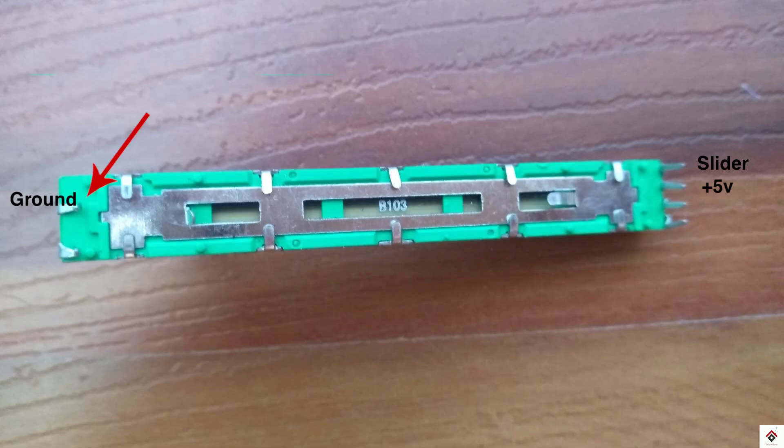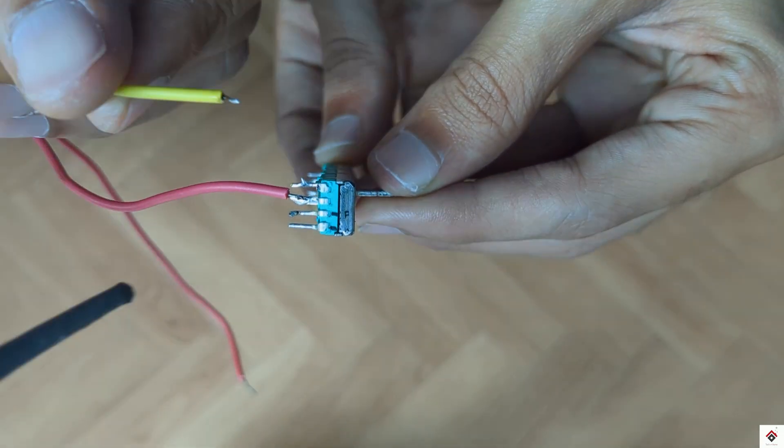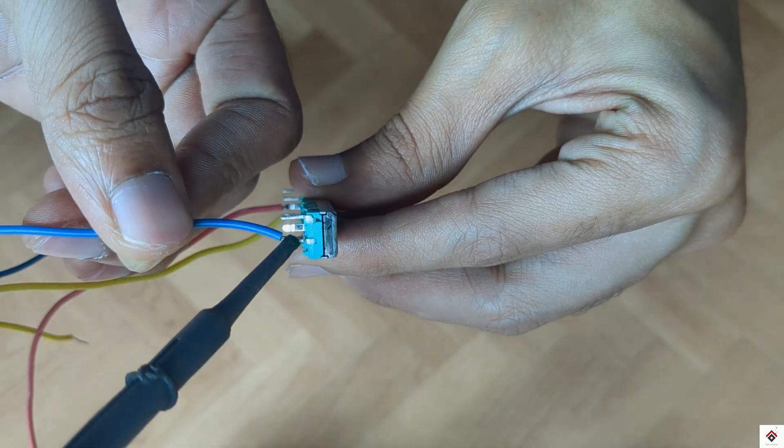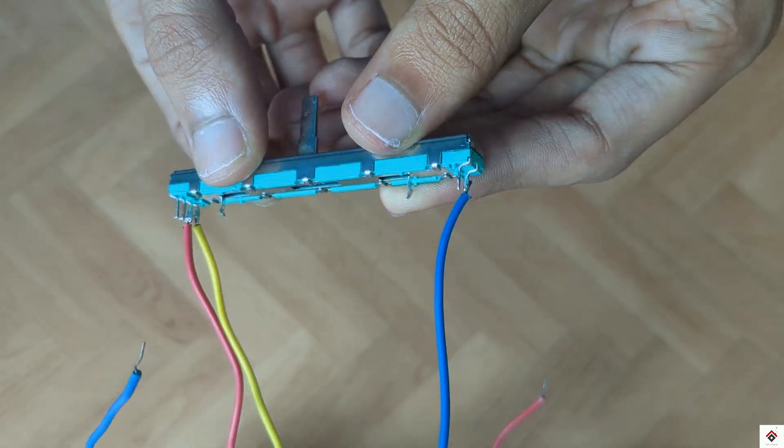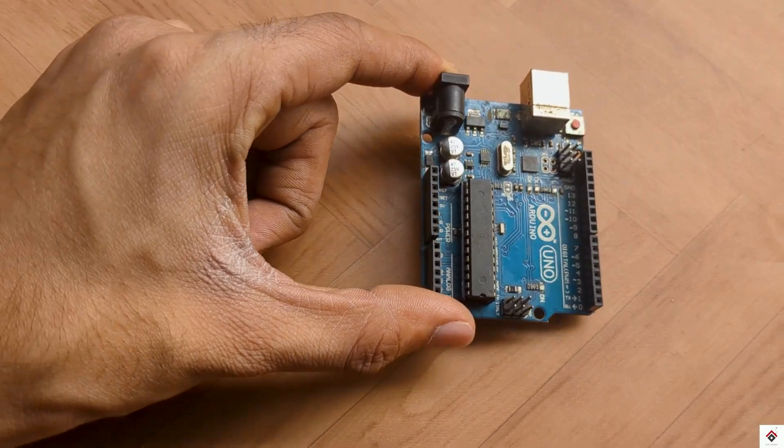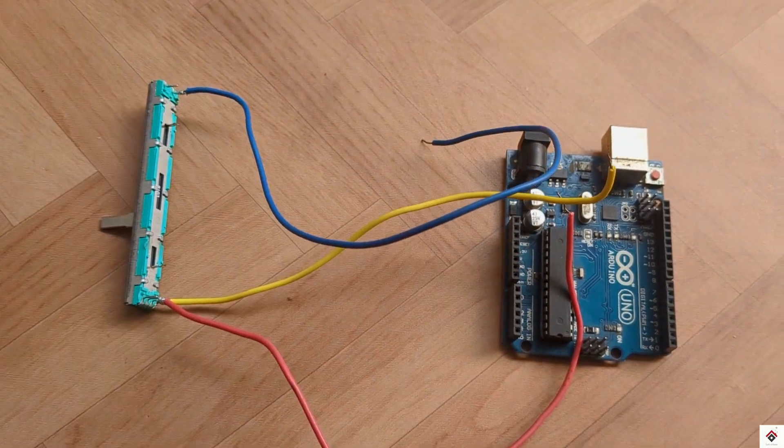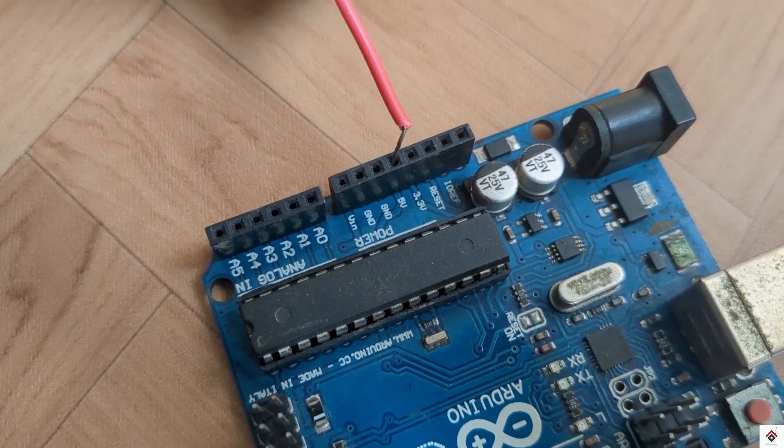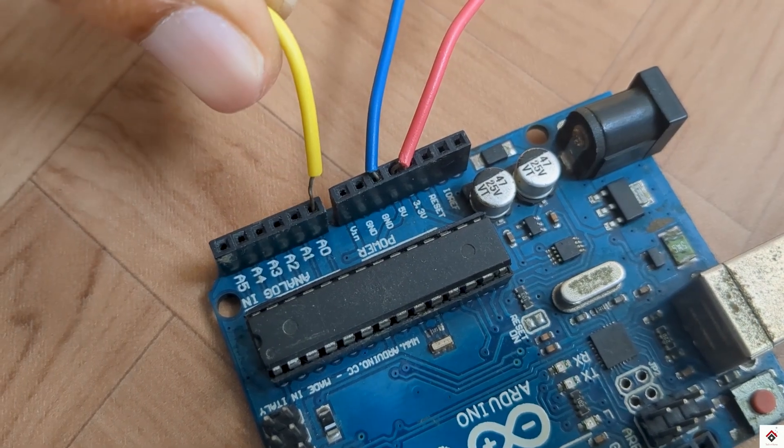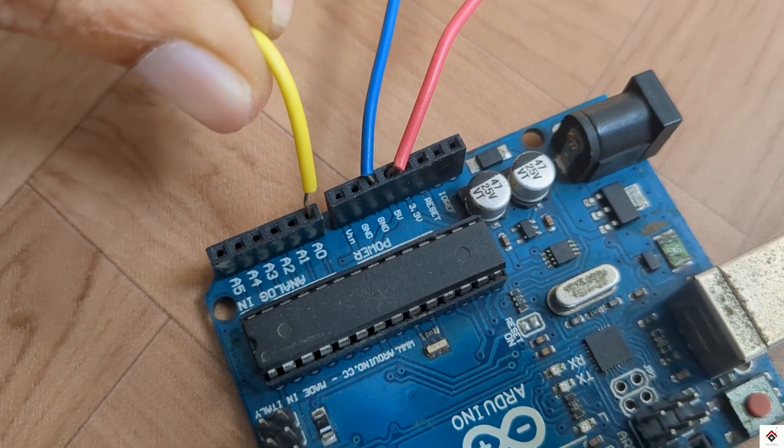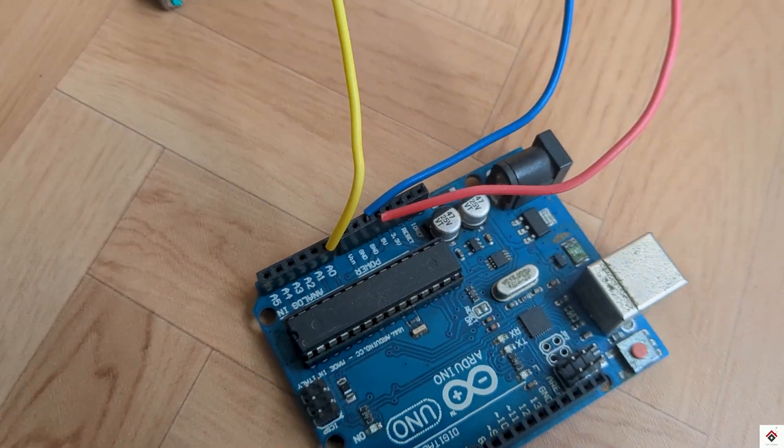Moving on to the connection, here on the left side this will be the ground and on the right side first pin will be the signal pin, the second will be the VCC or the 5 volts. The VCC and ground goes to Arduino 5 volts and ground and the signal pin to Arduino analog pin A0.